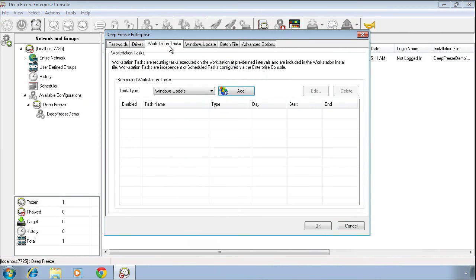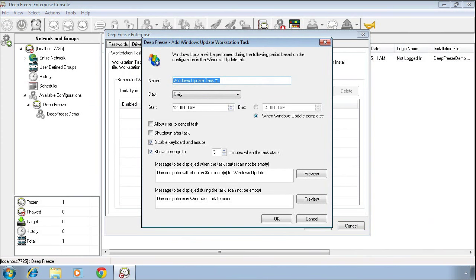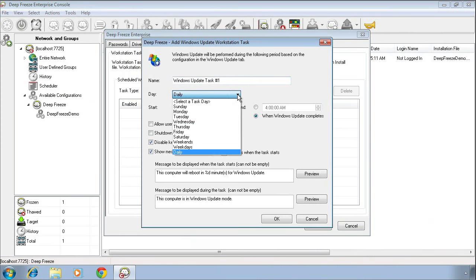The next tab over is Workstation Tasks. Within DeepFreeze Enterprise, we can create six different types of workstation tasks. Three of these tasks are more maintenance-related tasks, and three are what I would consider more behaviour-related tasks. The first of the maintenance-related tasks is the Windows Update task. Select Windows Update and click the Add button. The Windows Update task provides an easy way for you to configure an automated Windows Update task on your DeepFreeze computers, which will manage the Windows Update process beginning to end.